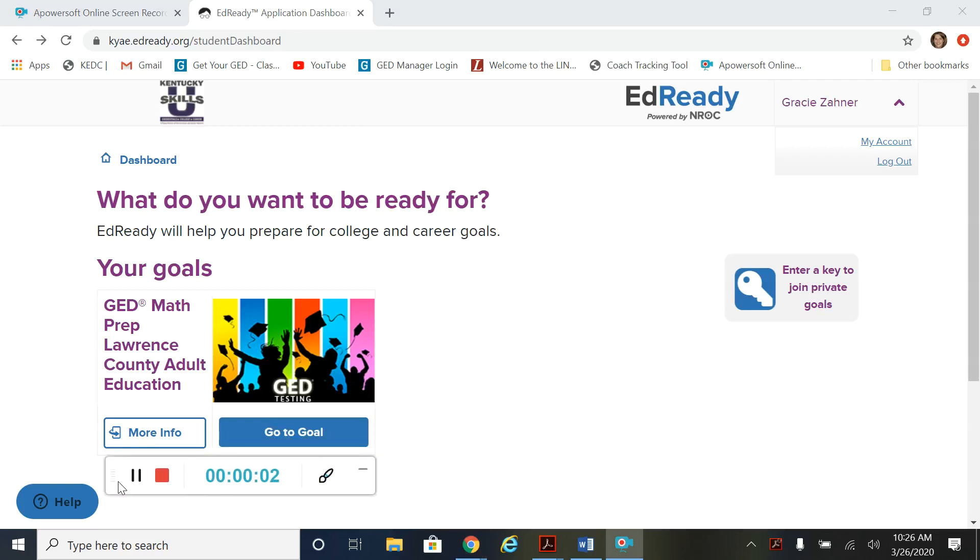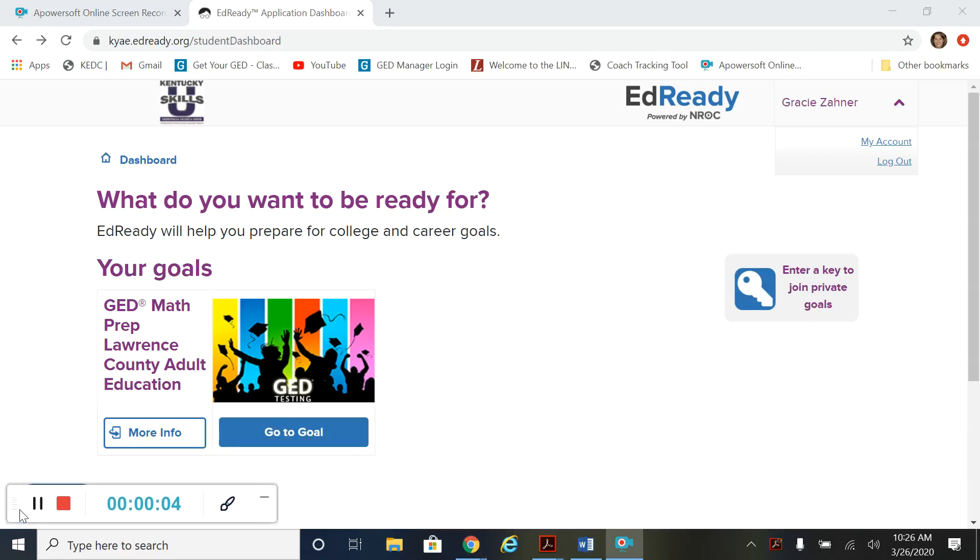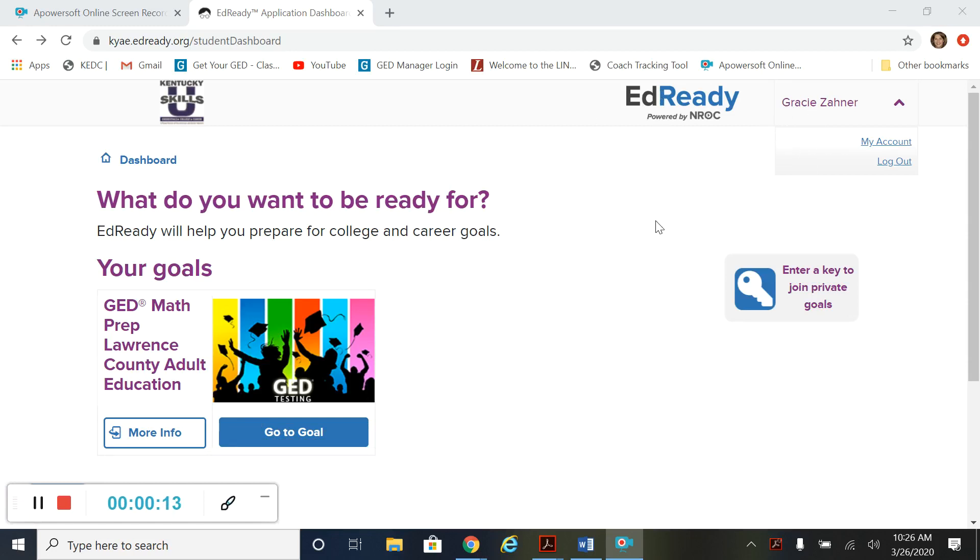Hey there, so we are going to talk today about EdReady and how to get started on it. You should already have your EdReady account which either James or I would have shared with you. We go ahead and activate it for you and put in the code that way you don't have to worry about it and you can get started sooner.